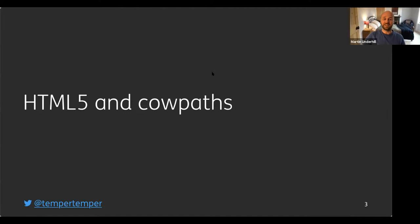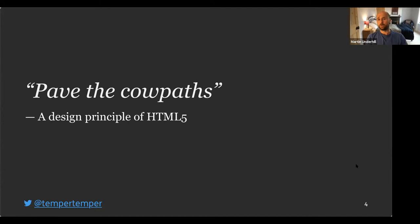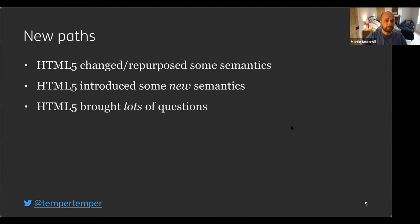HTML5 and cow paths is where I'd like to start. When HTML5 superseded XHTML, one design principle was 'paving the cow path' — designing around what people were already doing. Around 2009, bots were sent across the web and found commonalities across websites. For example, people were using a div with a class of 'header,' so they inferred that header is useful and created a header element in HTML.